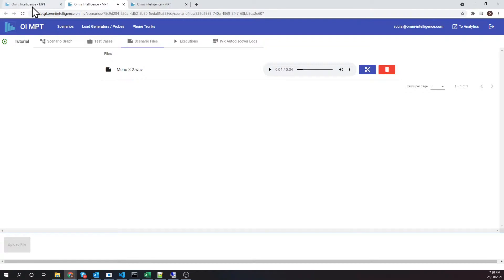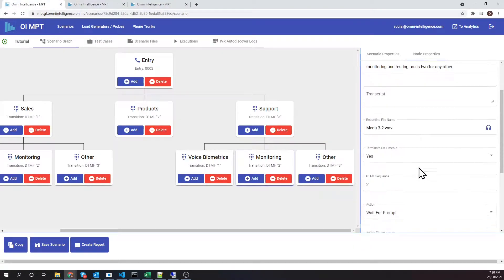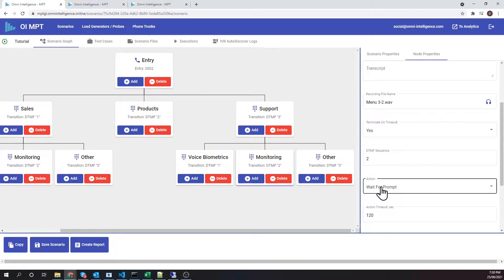The action field of this node is set to wait for prompt. It means that when the test case places a call into the IVR and reaches this menu, it will expect the IVR to play back the audio that matches this audio sample. It will also measure the audio quality as well as the delays that might occur if the IVR is overloaded.